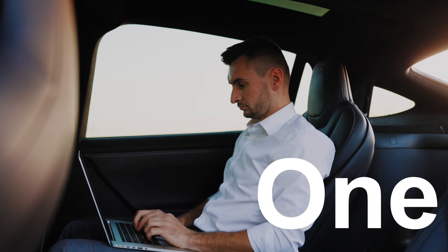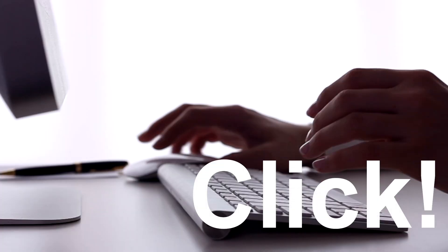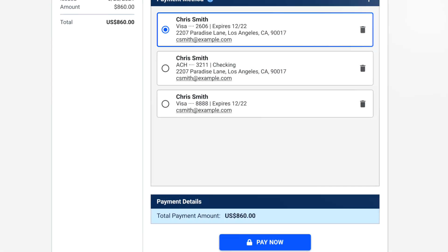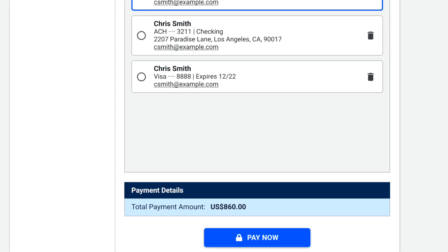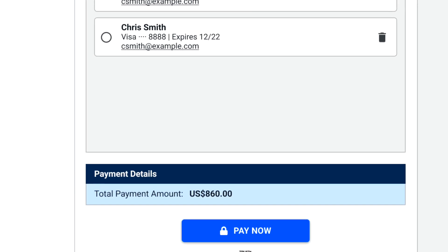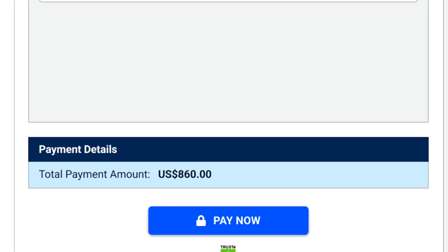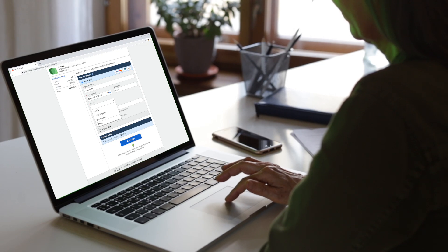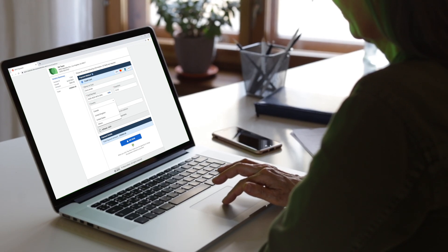It's easy as one, two, click. Your clients click on a pay now link and enter in their payment information on their smartphones, smart tablets, or computers.